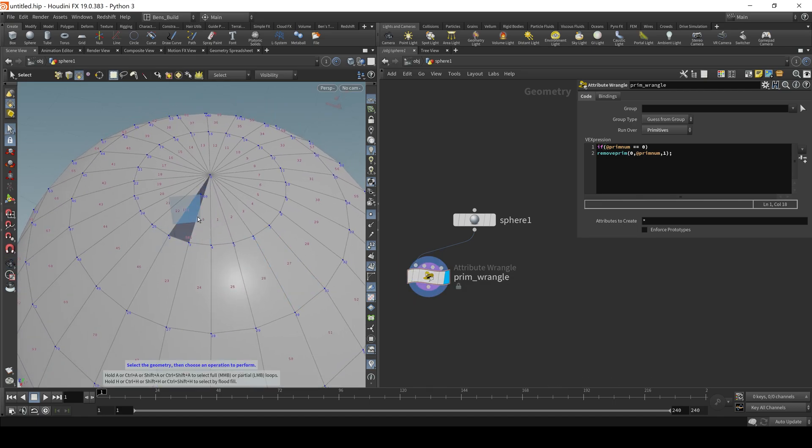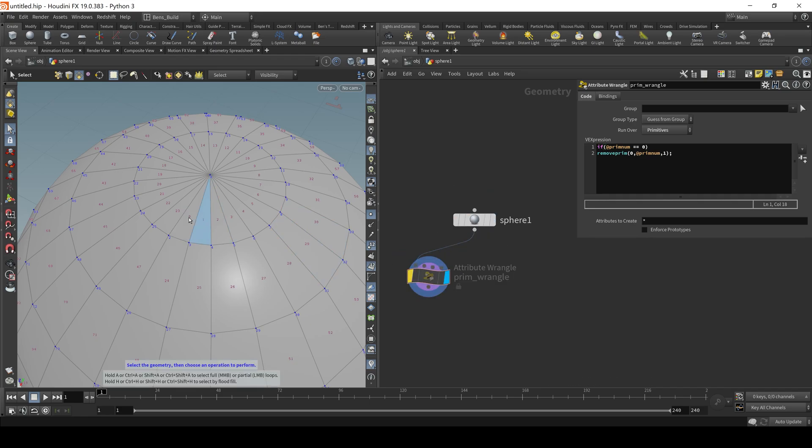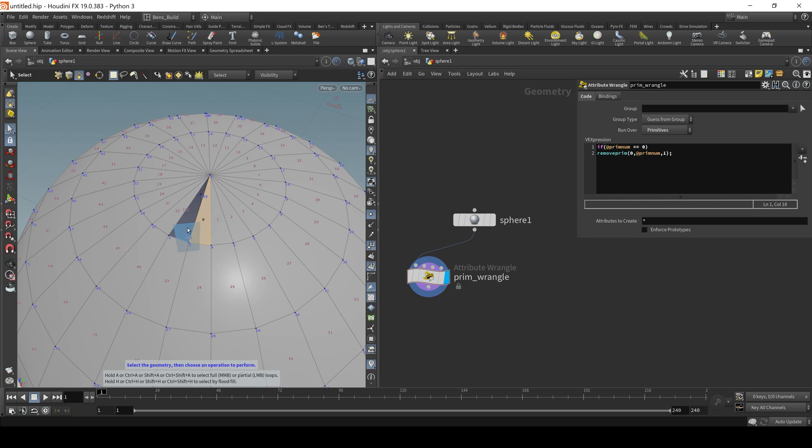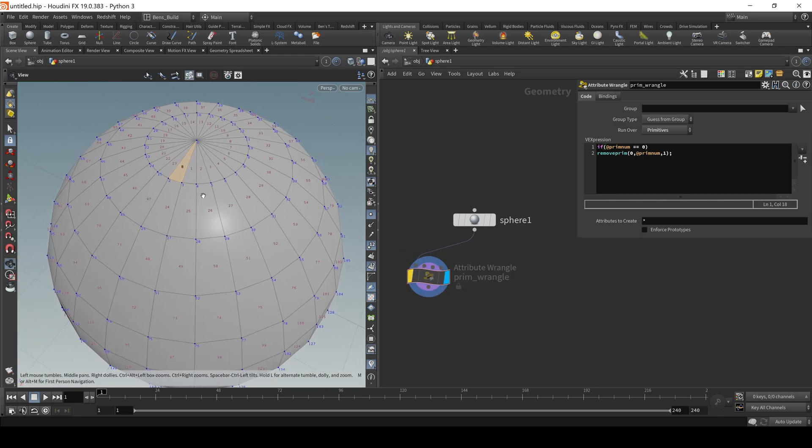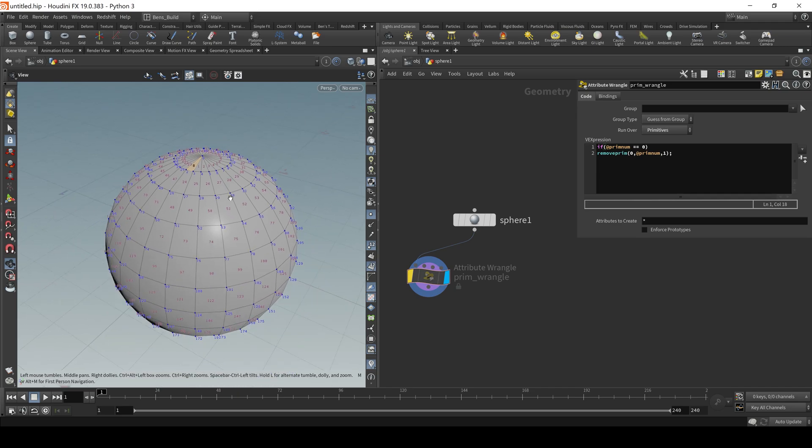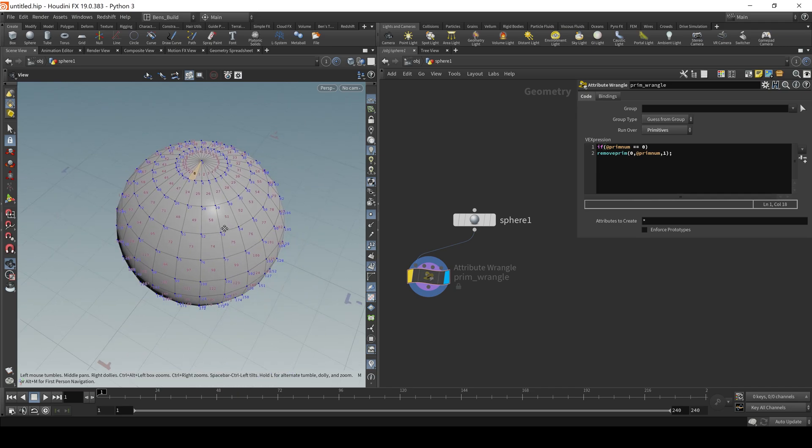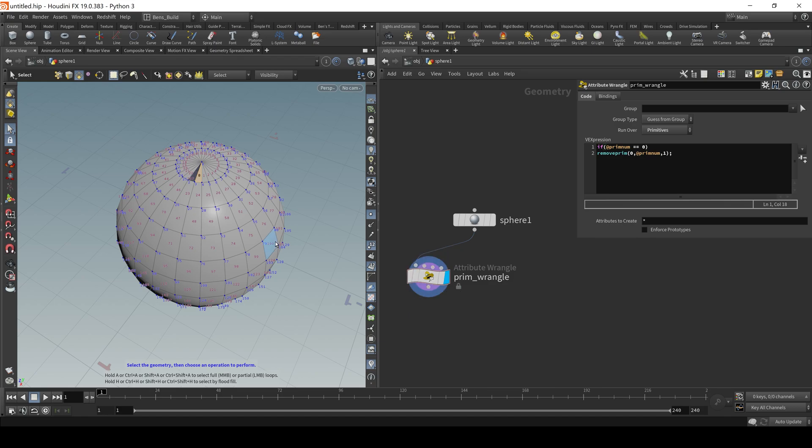So we would have to say if @primnum is equal to zero, then essentially just remove the zeroth prim. Now you might say, well, why is that one zero now? It's because Houdini internally is going to renumber all of these polygons, but it did essentially from the input that we had, it was right there. It did get rid of that one. So that is a very simple explanation of kind of like what you can do with VEX, where it's just, it's a simple snippet of code that you're operating on your geo essentially.